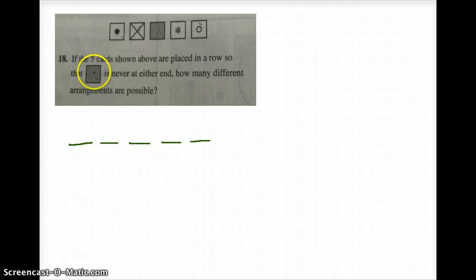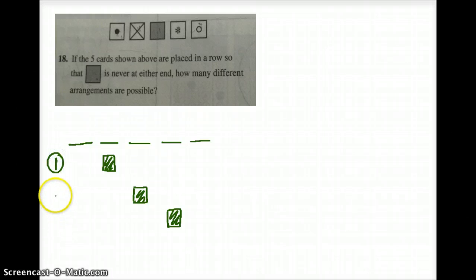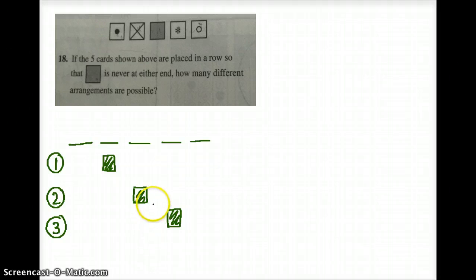If this colored-in square cannot be at the end, it can only be in three positions. It can either be second, third, or fourth in line. So if these are the five positions for the cards, the colored-in square can only be placed here, here, or here — possibility one, two, and three. There are only three main possibilities because it can't be on either end. The rest are filled with the other cards.